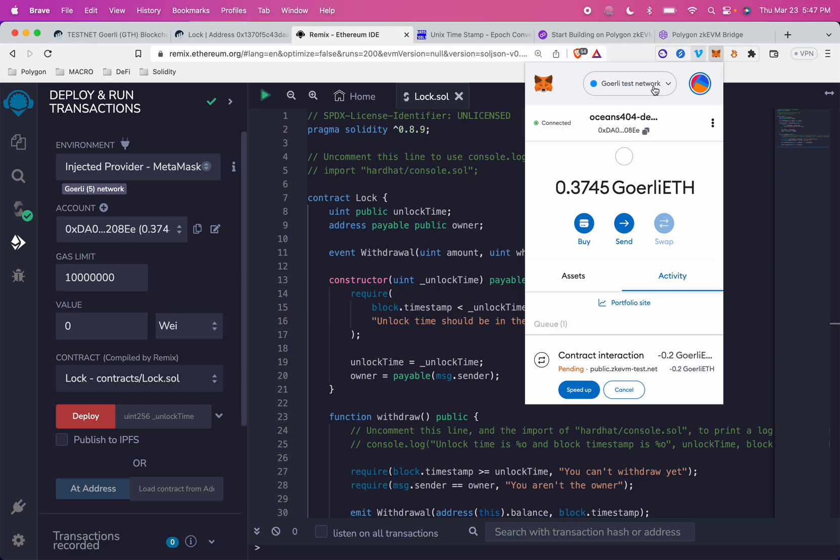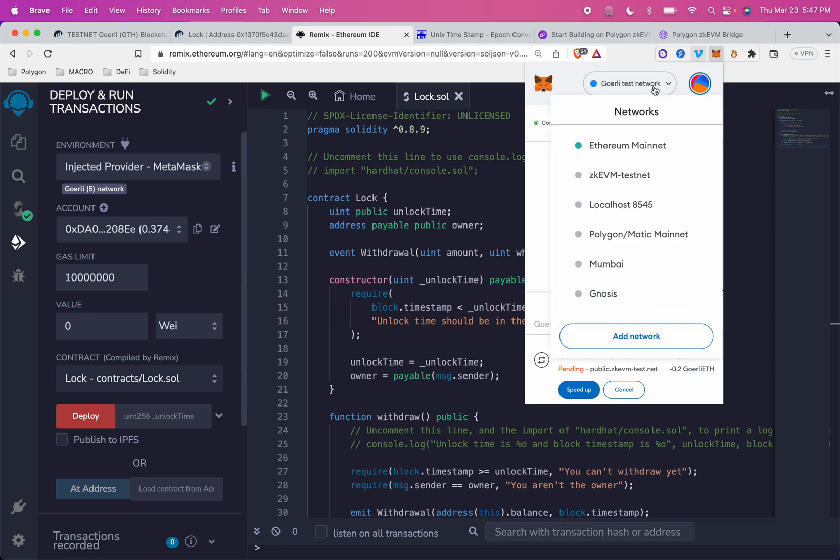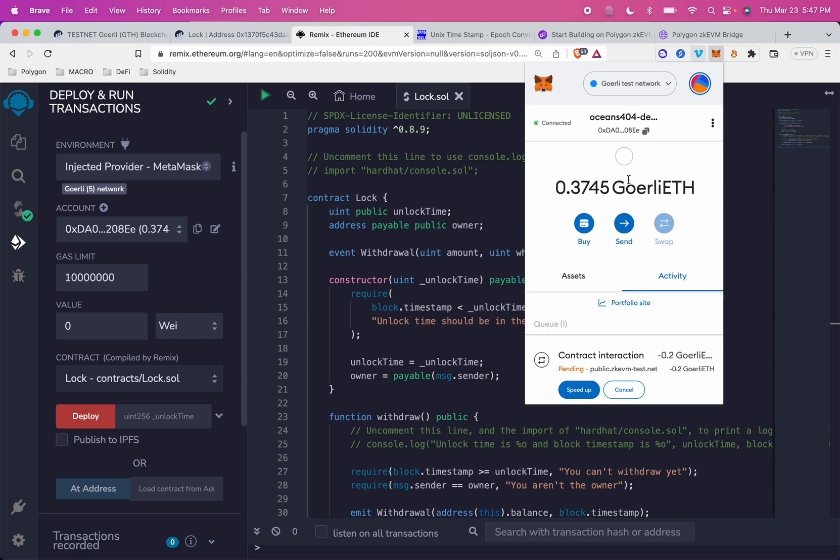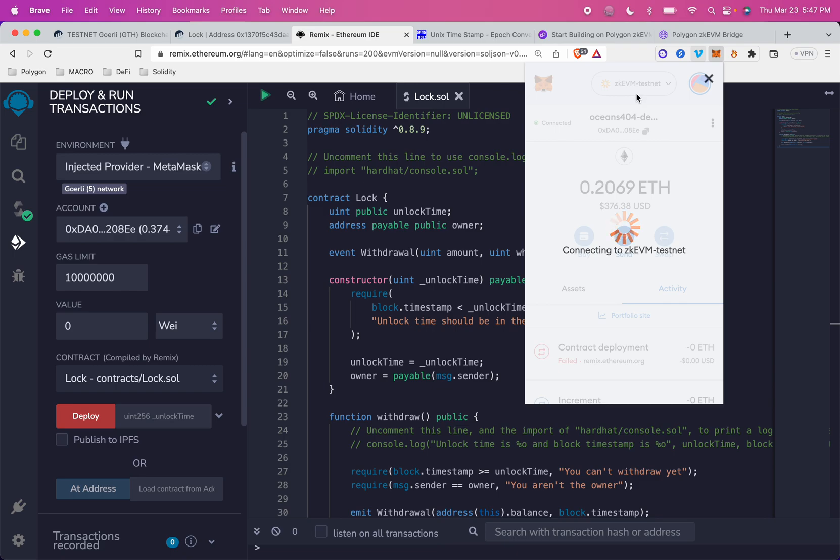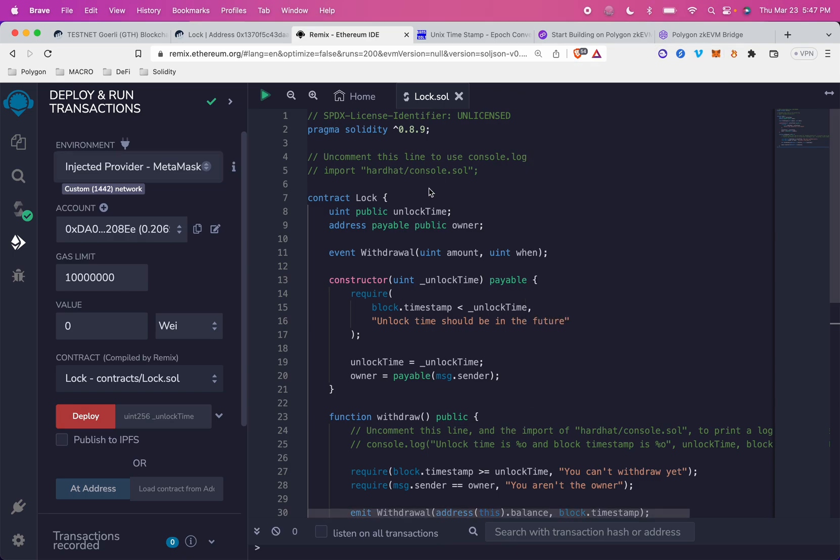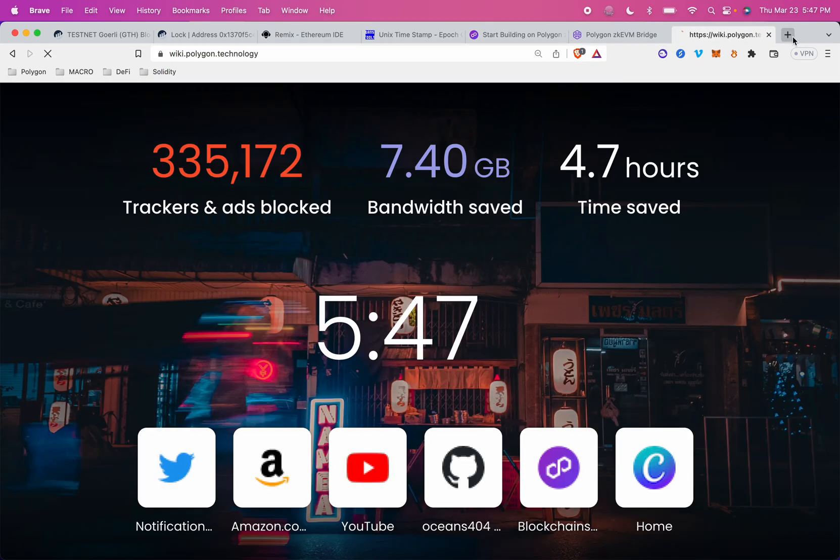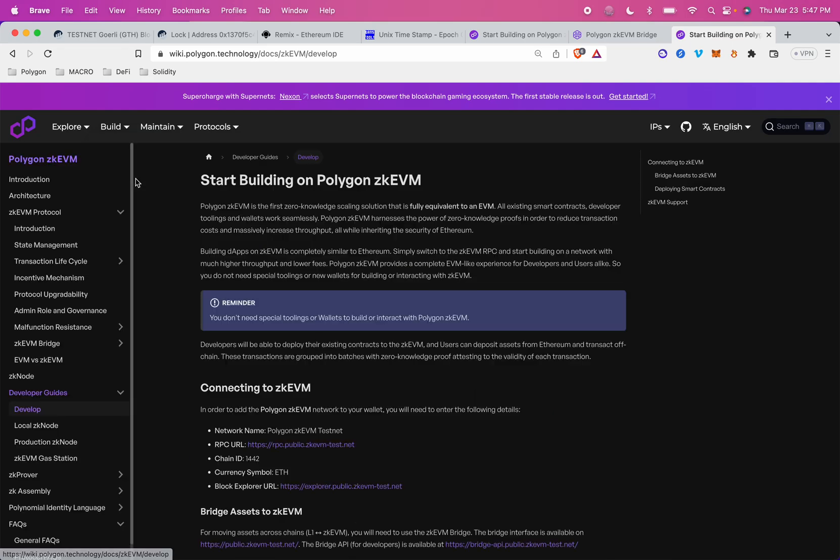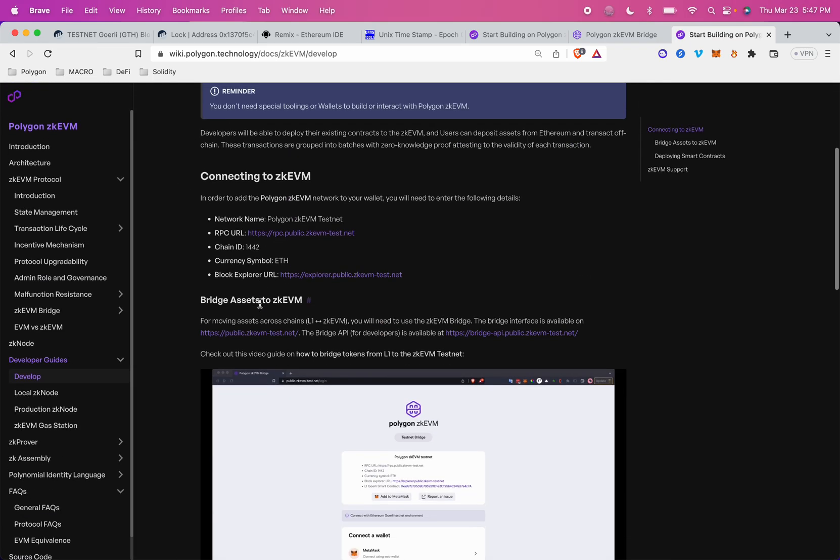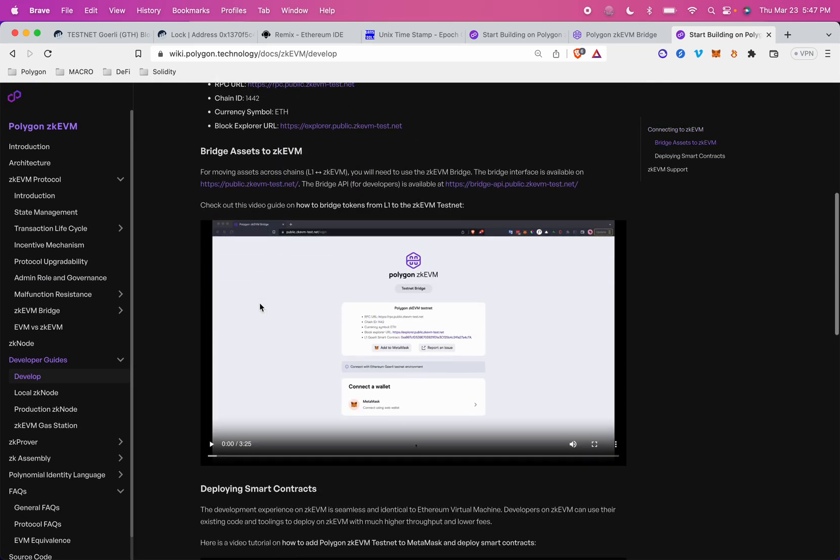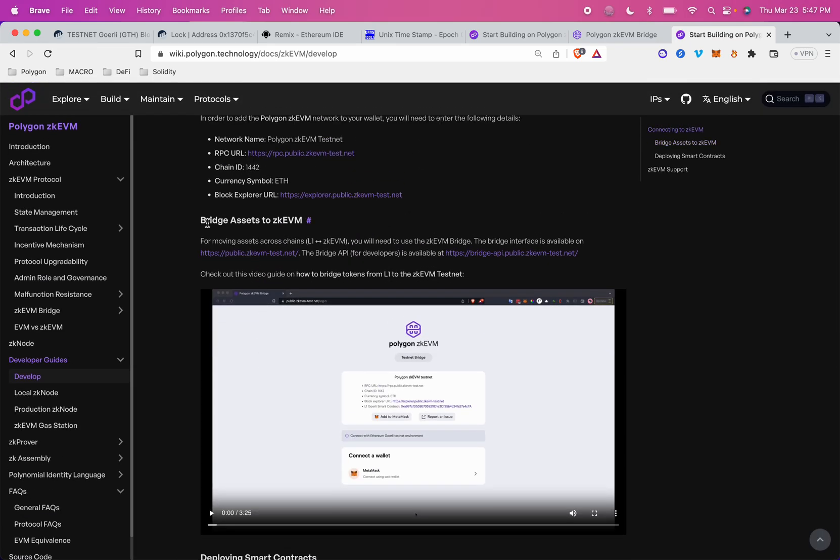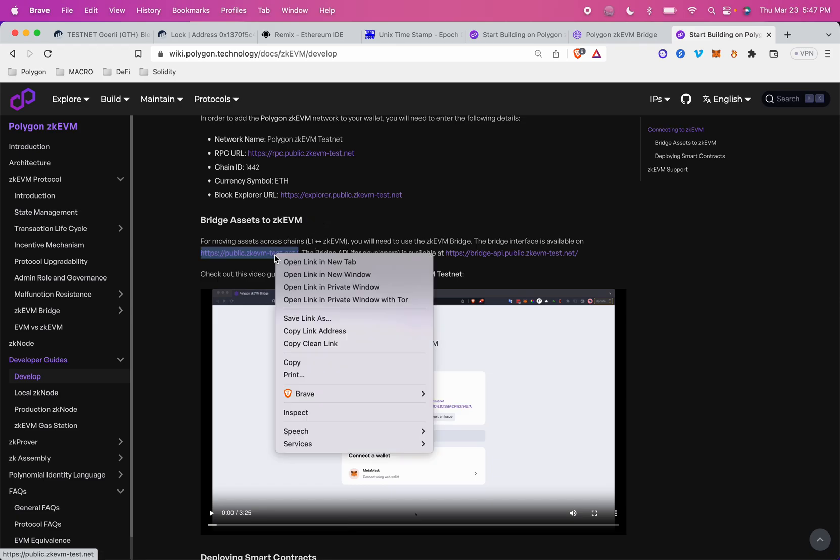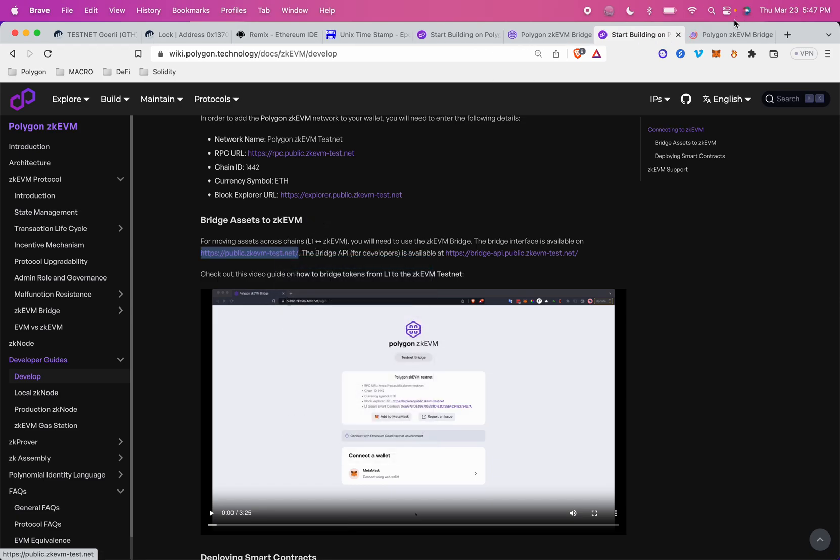But I actually want to switch to ZKEVM. So I already have the testnet in my networks tab, but if for any reason you didn't have it, all you would have to do is go to wiki.polygon.technology, find the build tab, and click build on ZKEVM.